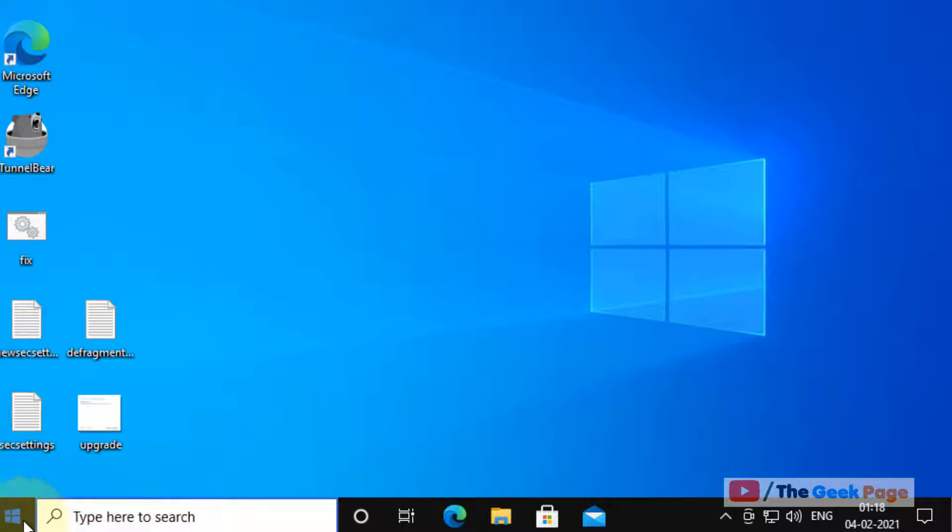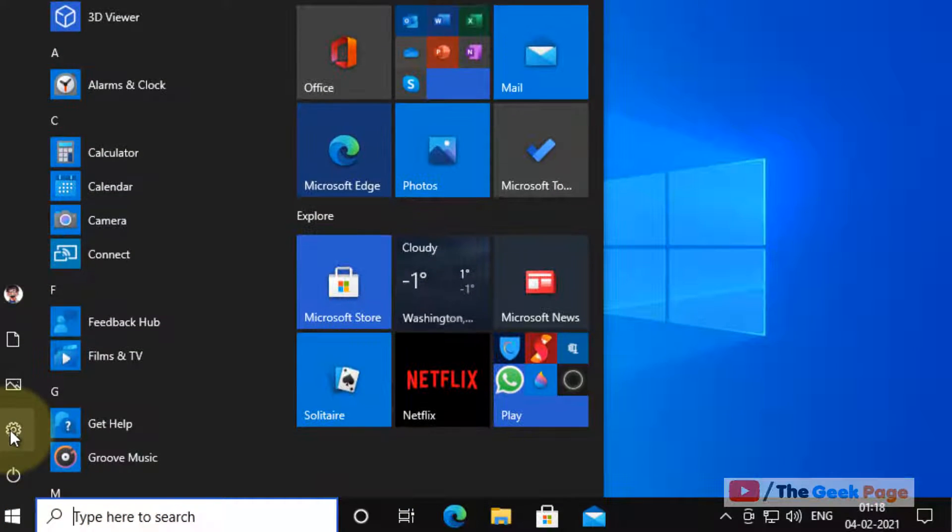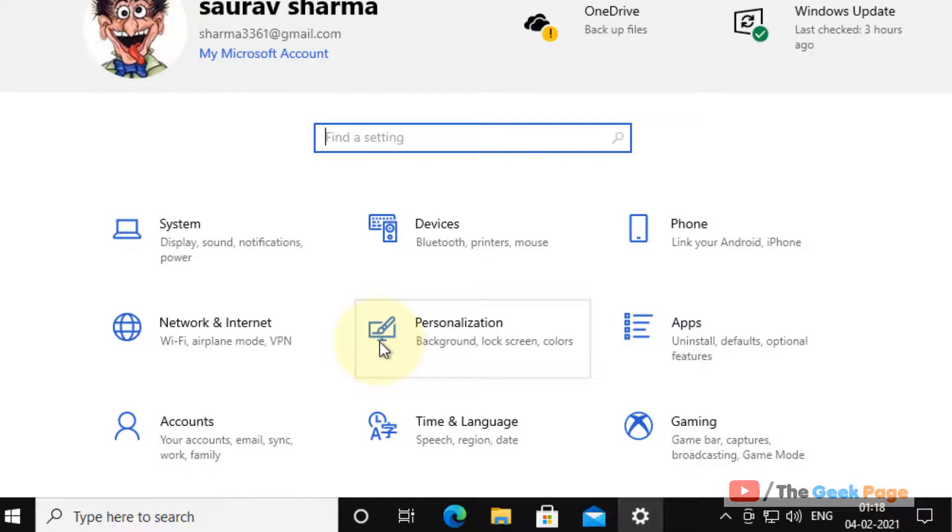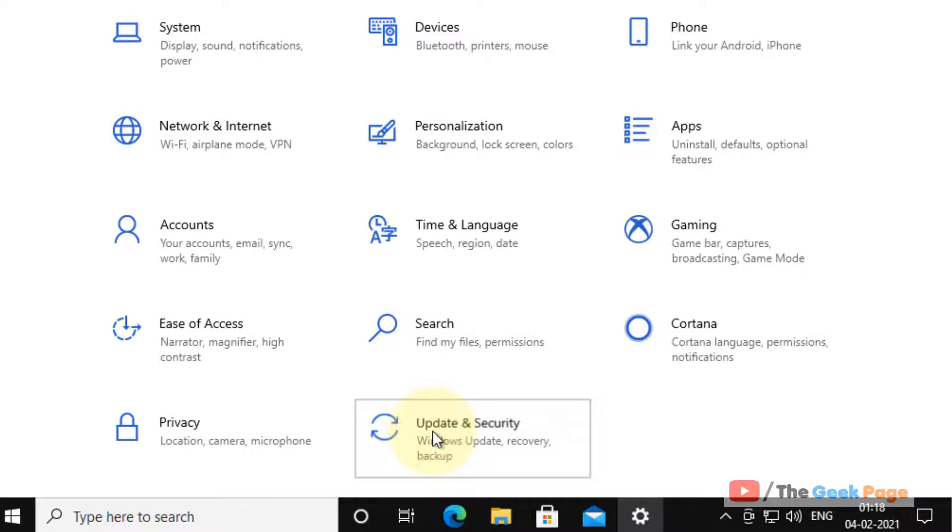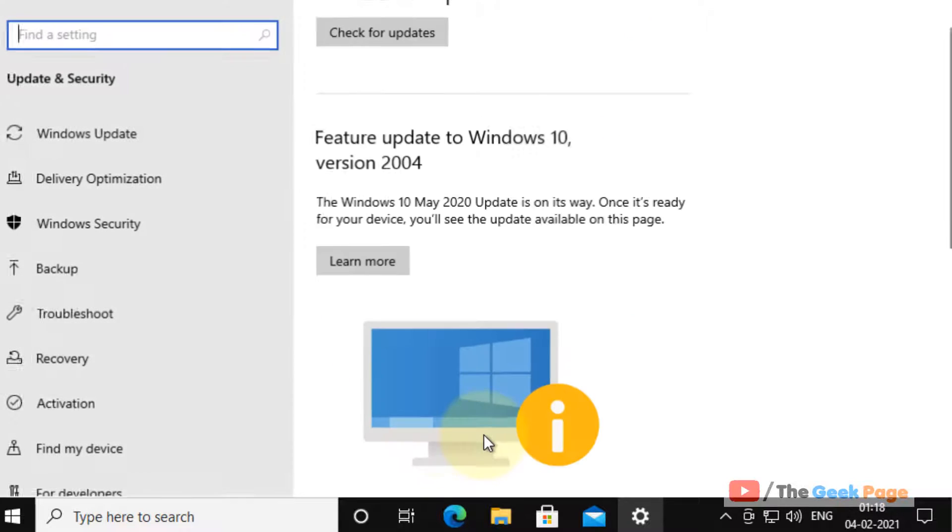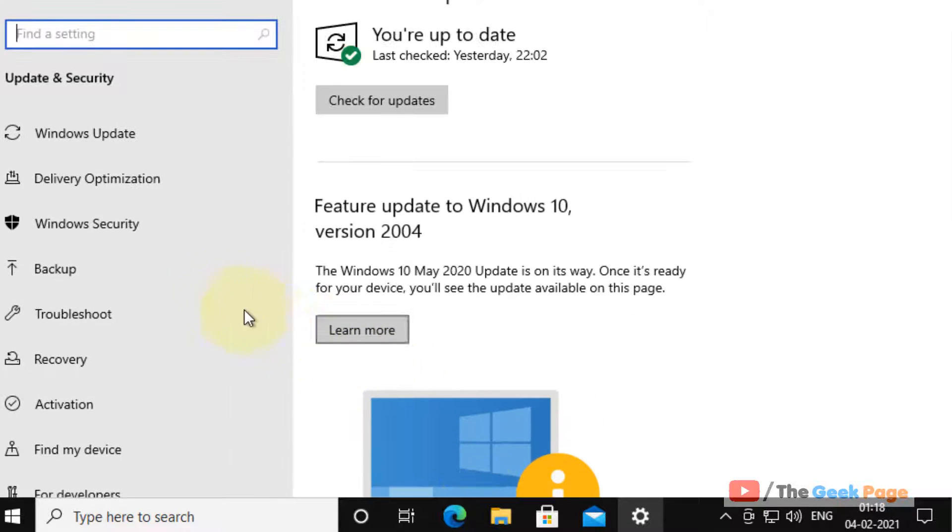Just click on settings, click on the gear shift icon to open settings. Now scroll down and find update and security, click on update and security.